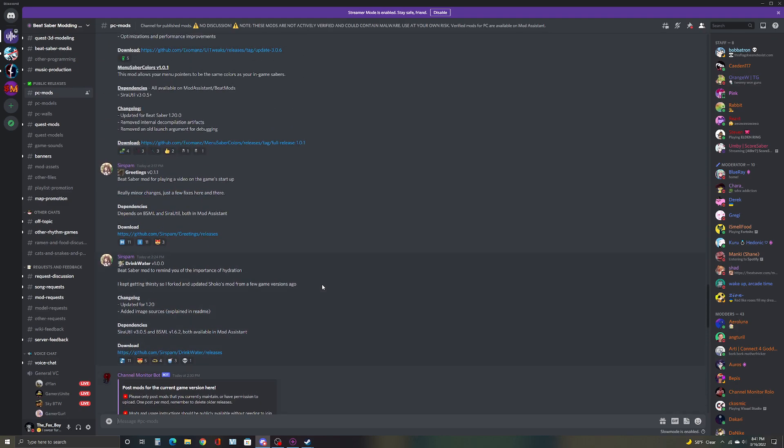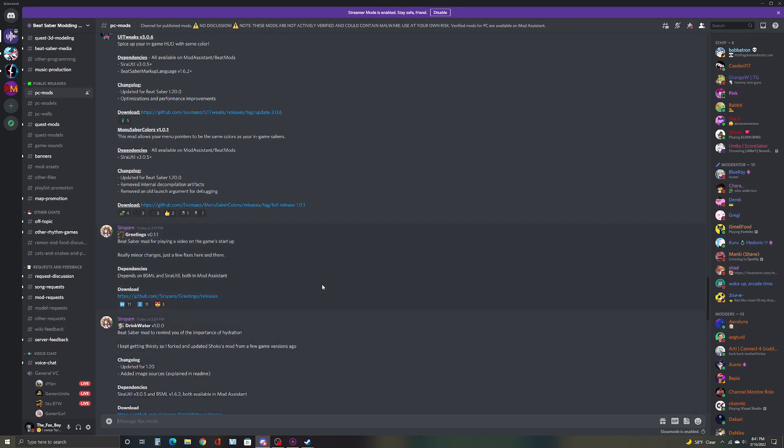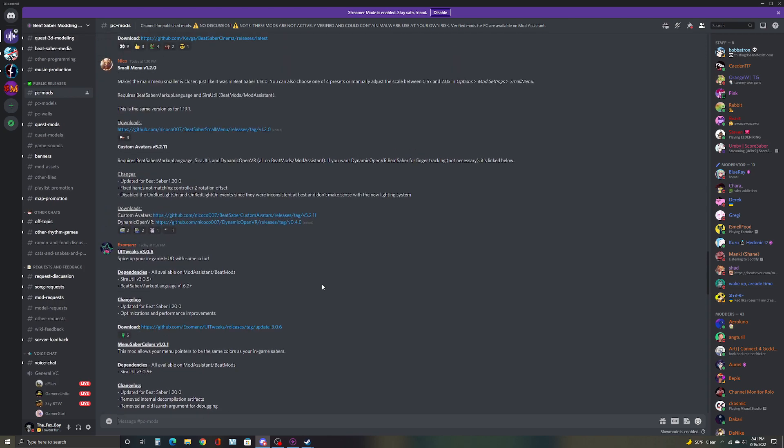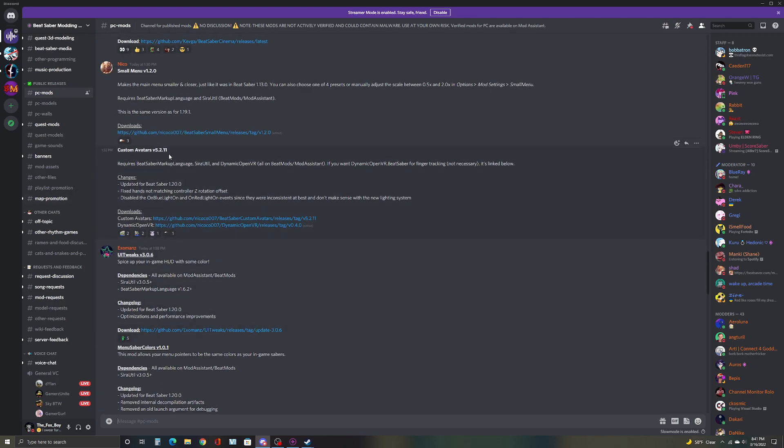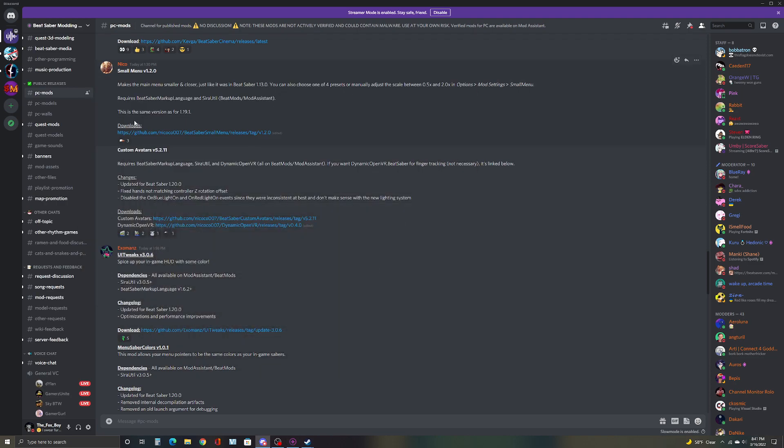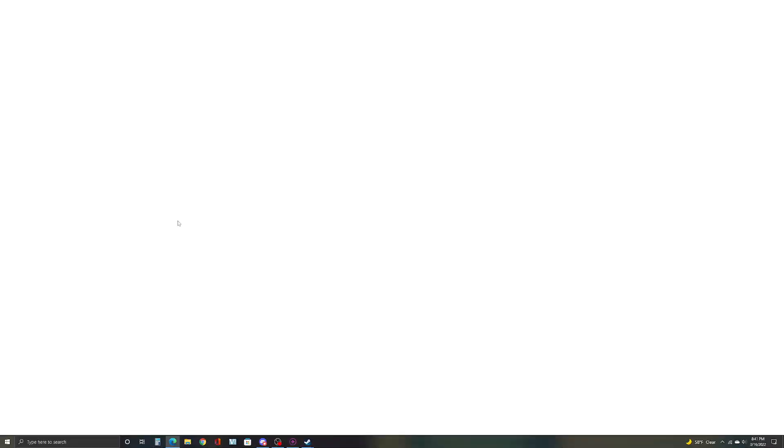So if you wanted like, say you're looking for custom save avatars, but it's not a mod assistant yet. You can just go here, click on the file. So click on this. And I should show you a thing that says version 5.111.